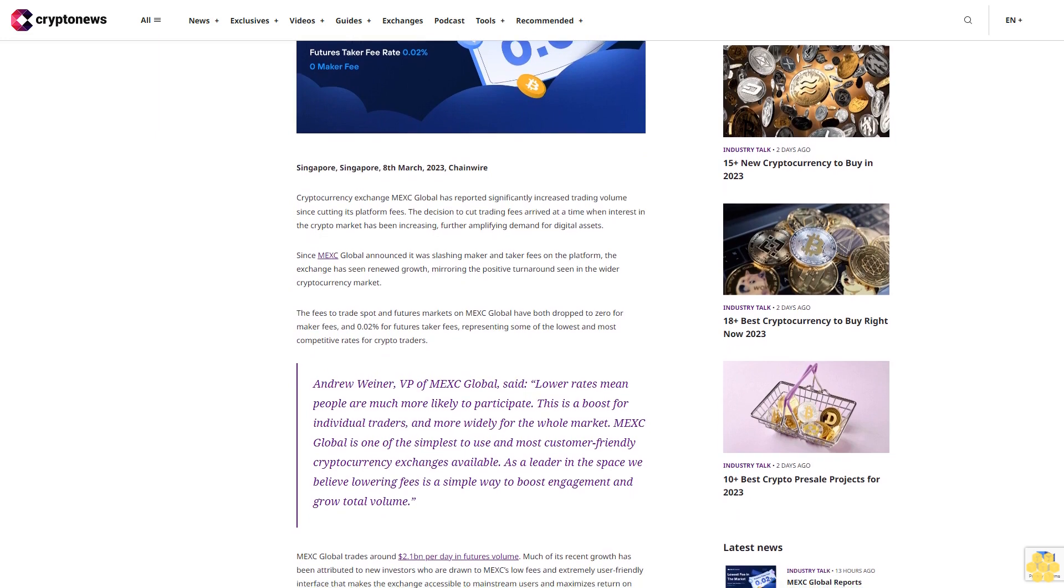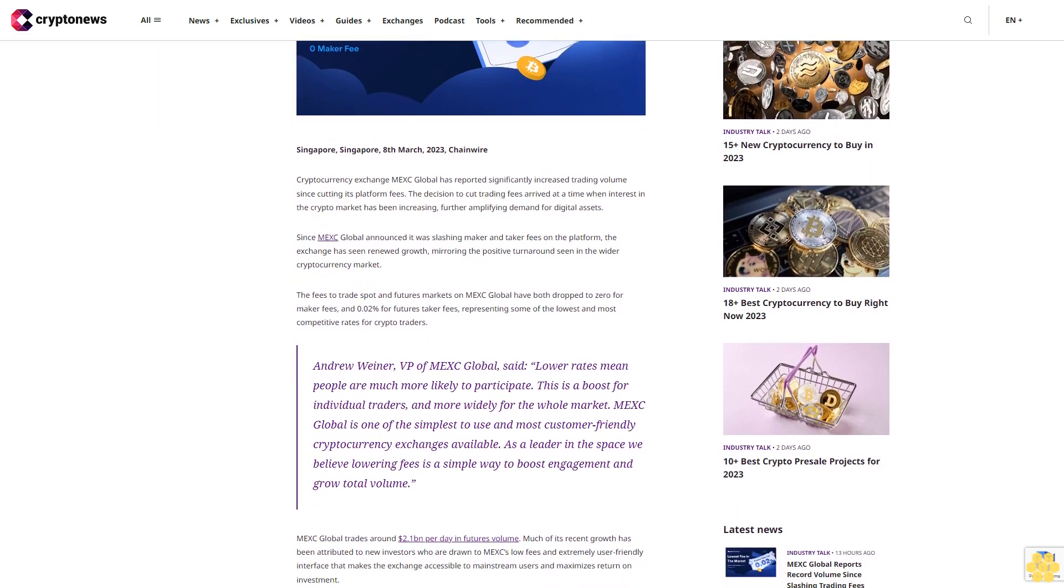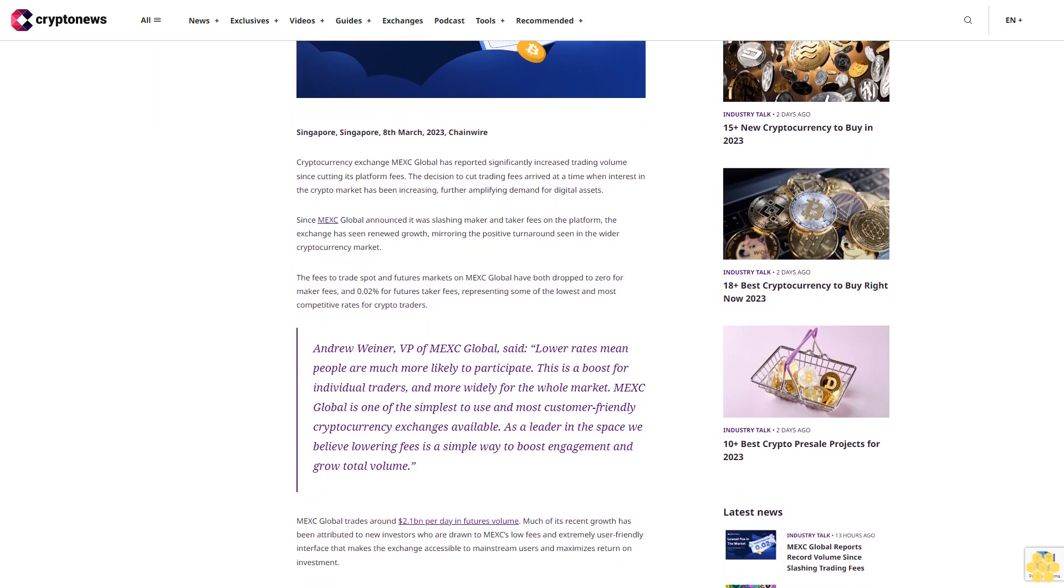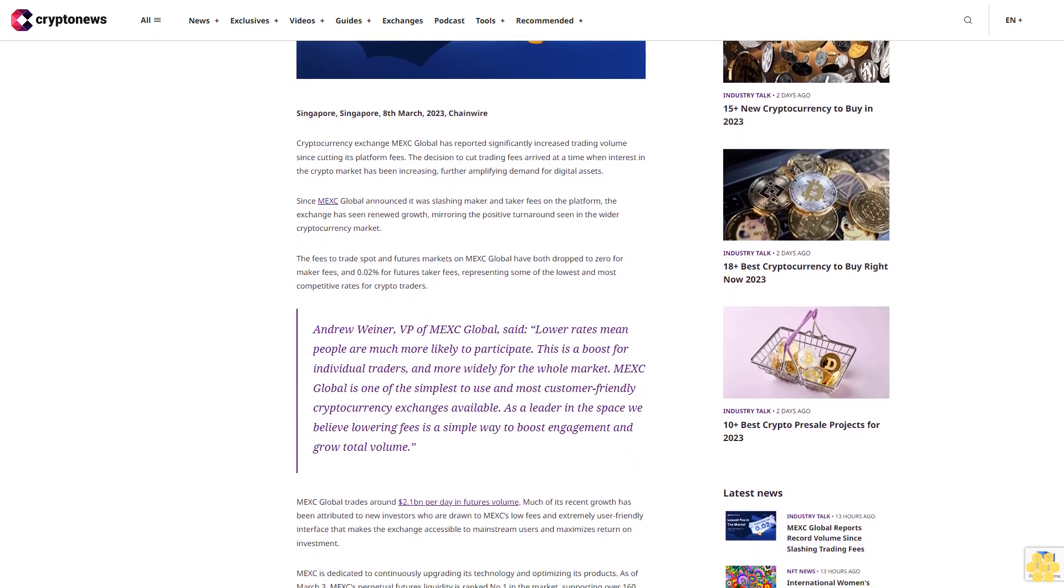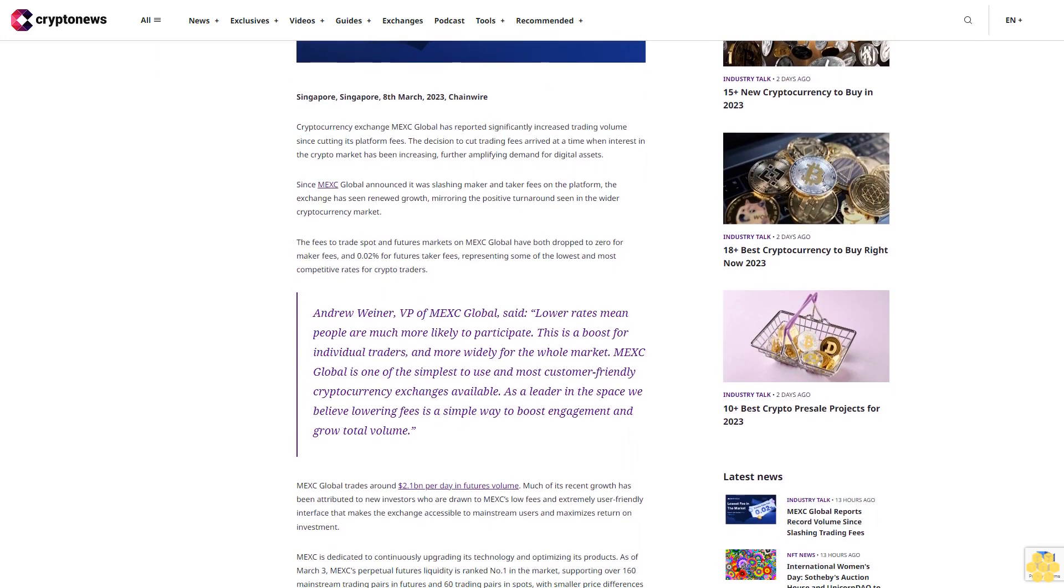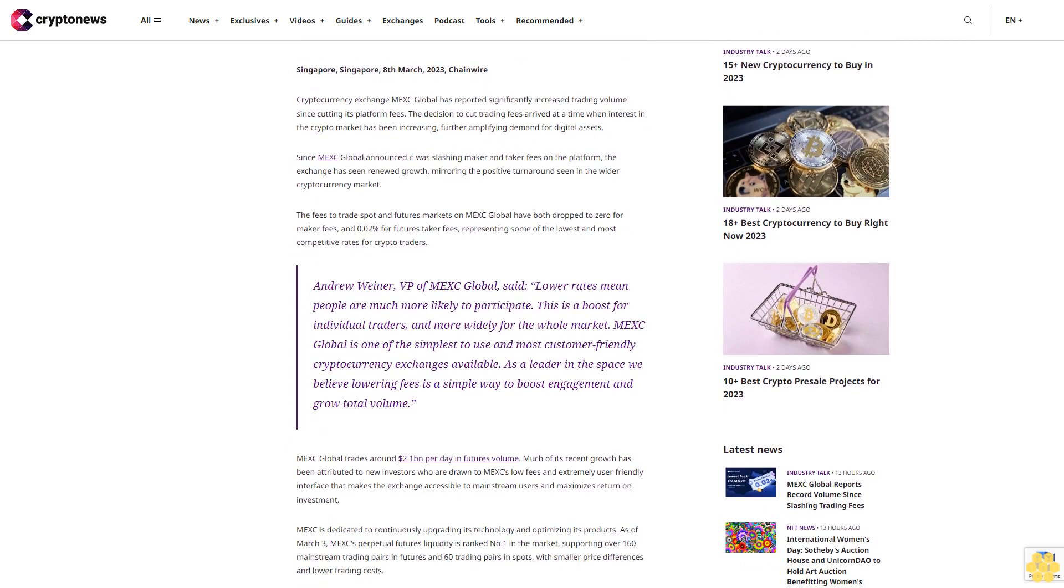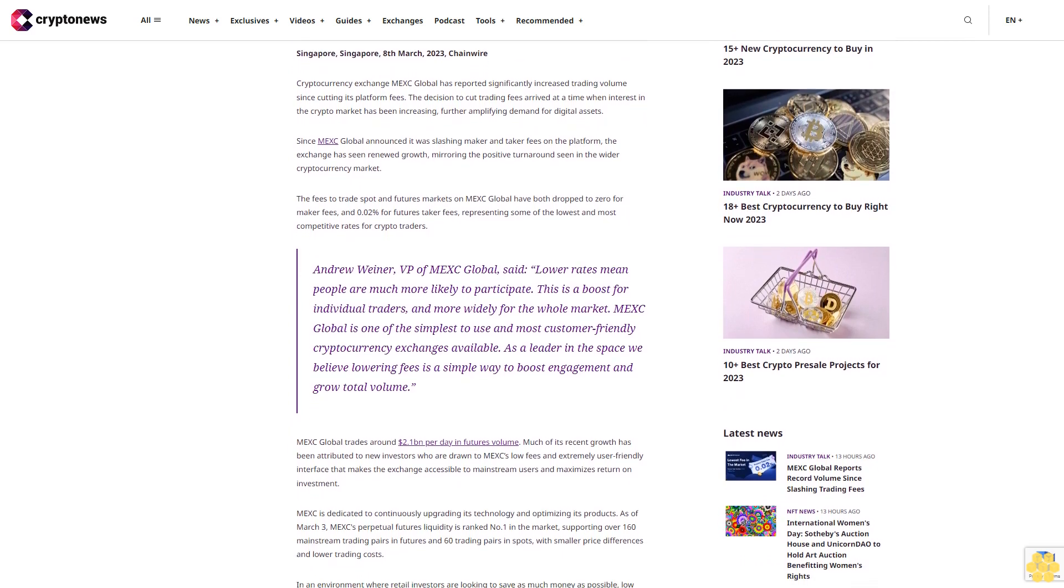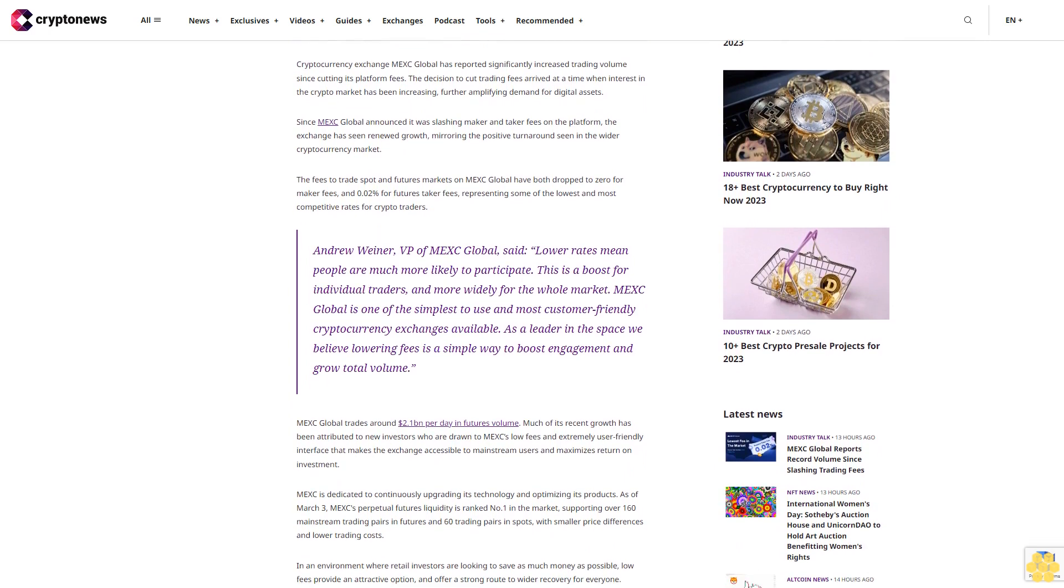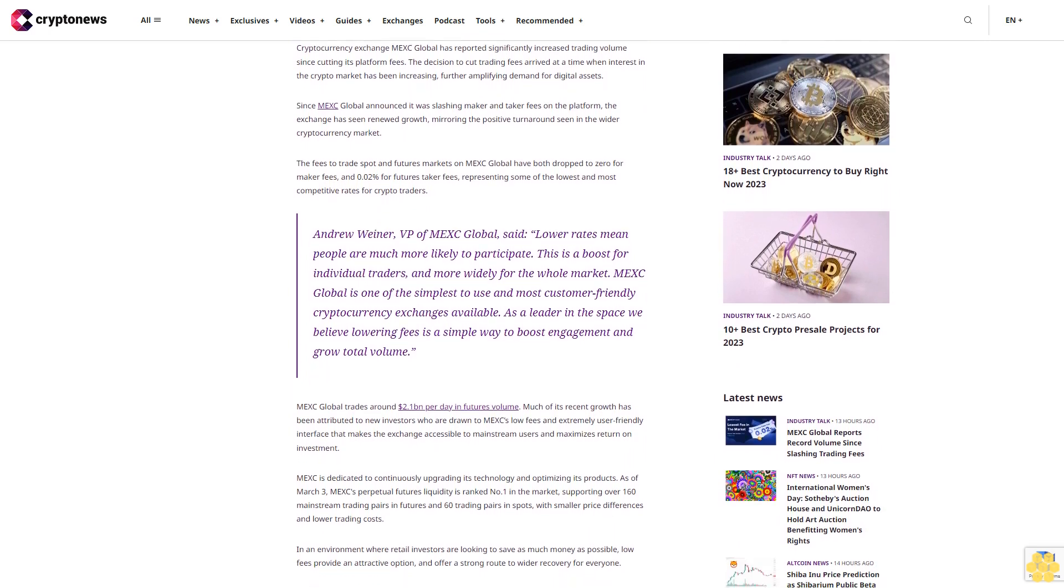Since MEX Global announced it was slashing maker and taker fees on the platform, the exchange has seen renewed growth, mirroring the positive turnaround in the wider cryptocurrency market. The fees to trade spot and futures markets on MEX Global have both dropped to zero for maker fees and 0.02% for futures taker fees, representing some of the lowest and most competitive rates for crypto traders.